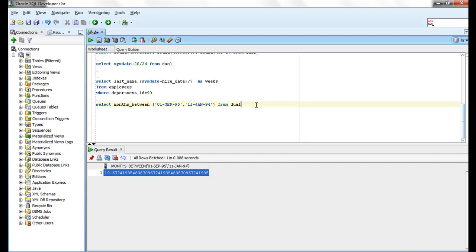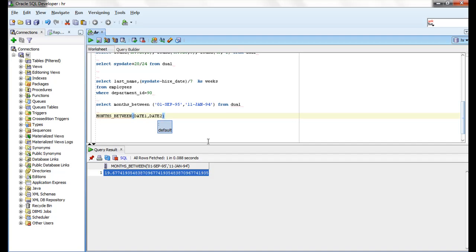The basic syntax of MONTHS_BETWEEN is: MONTHS_BETWEEN(date1, date2). If date1 is later than date2, the result is positive; otherwise the result is negative.